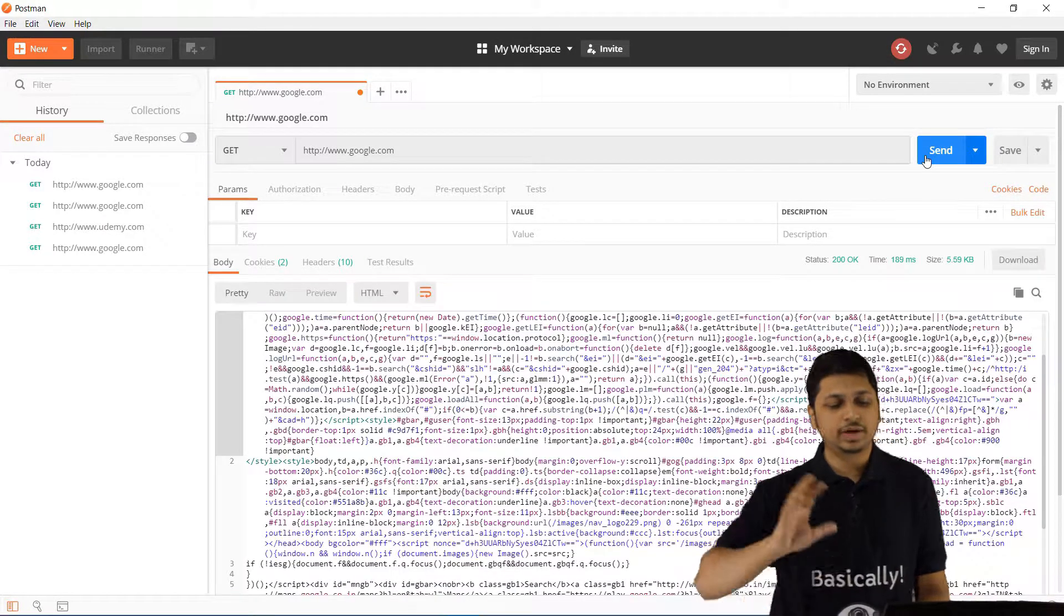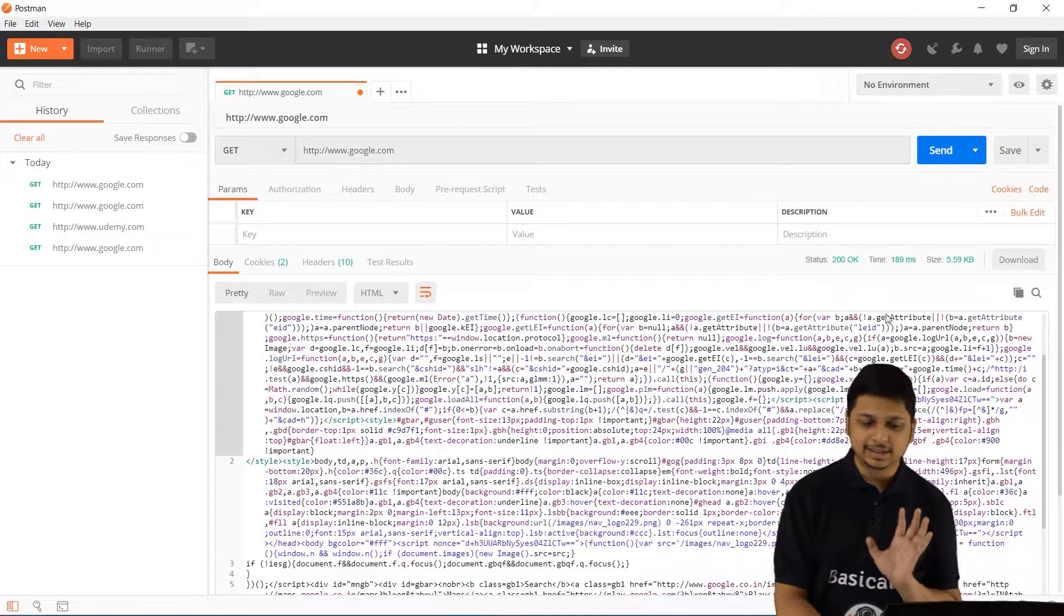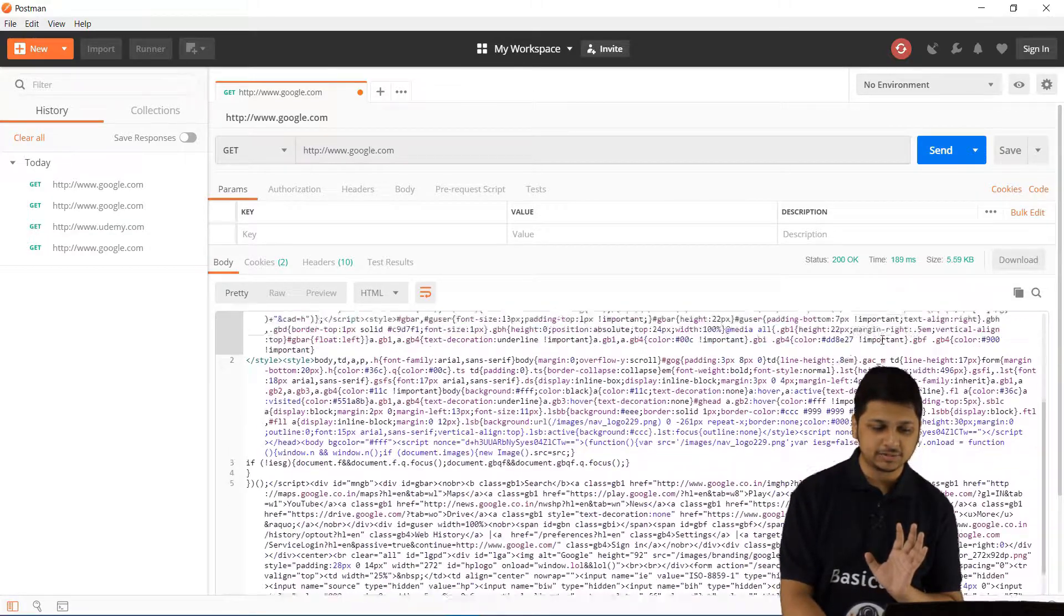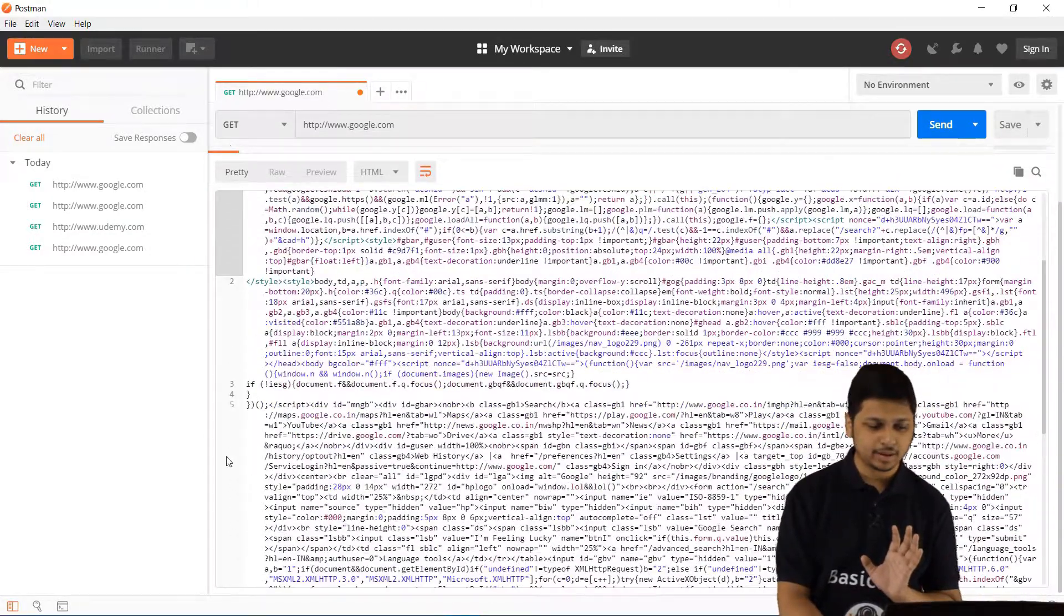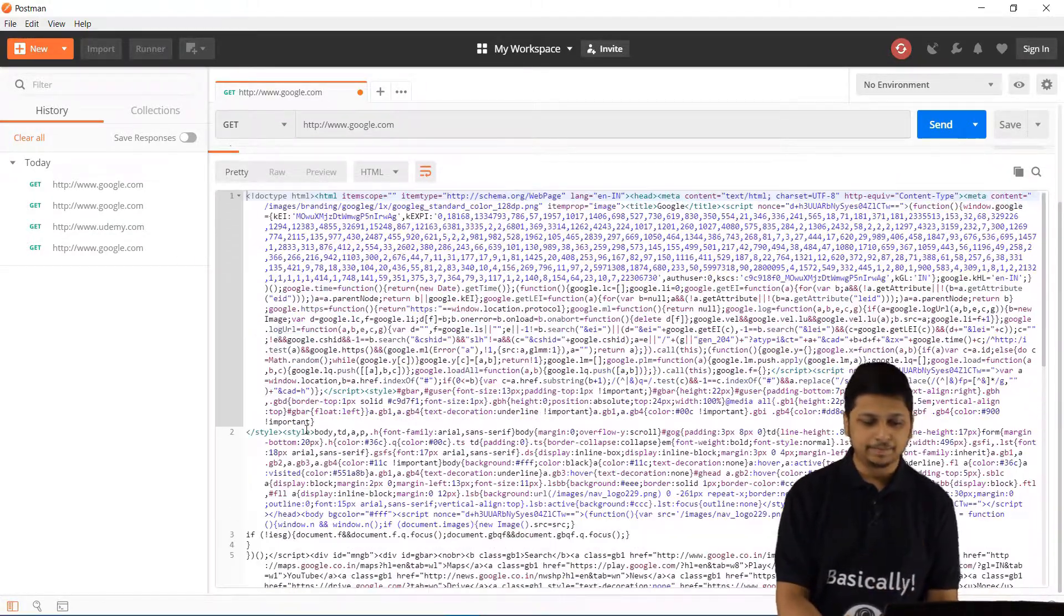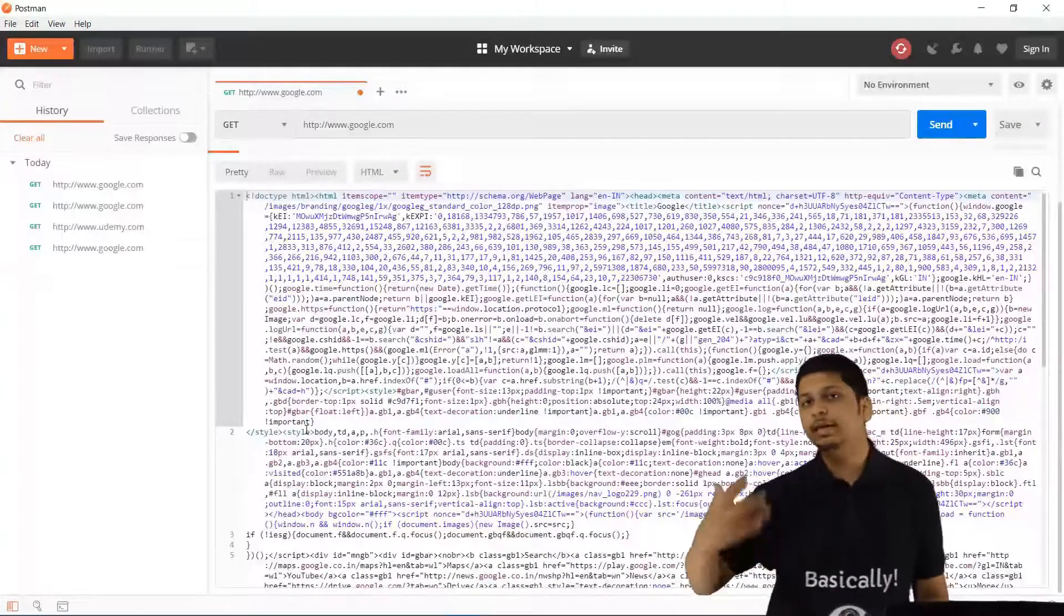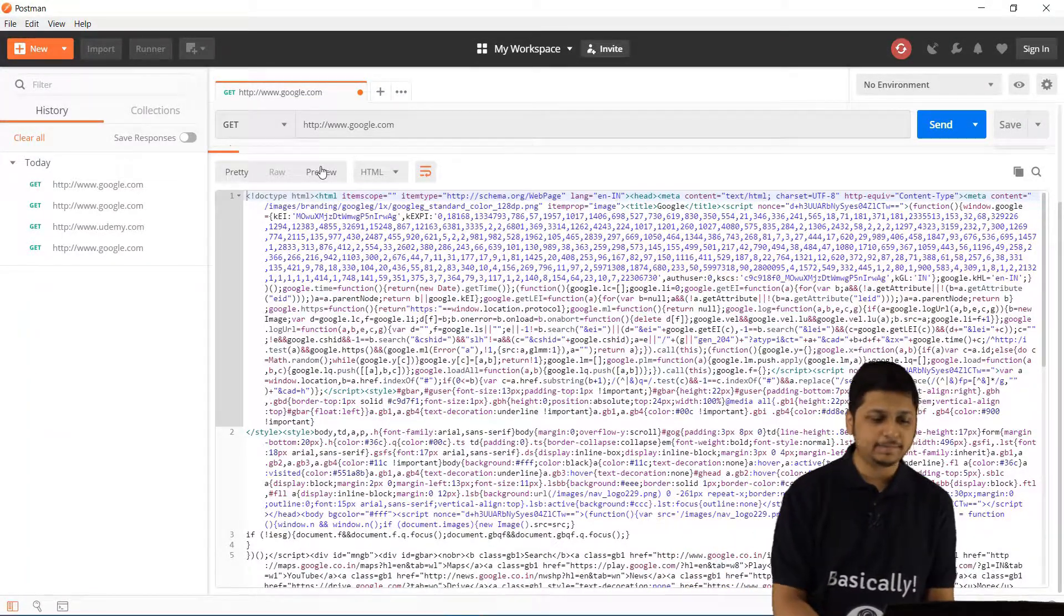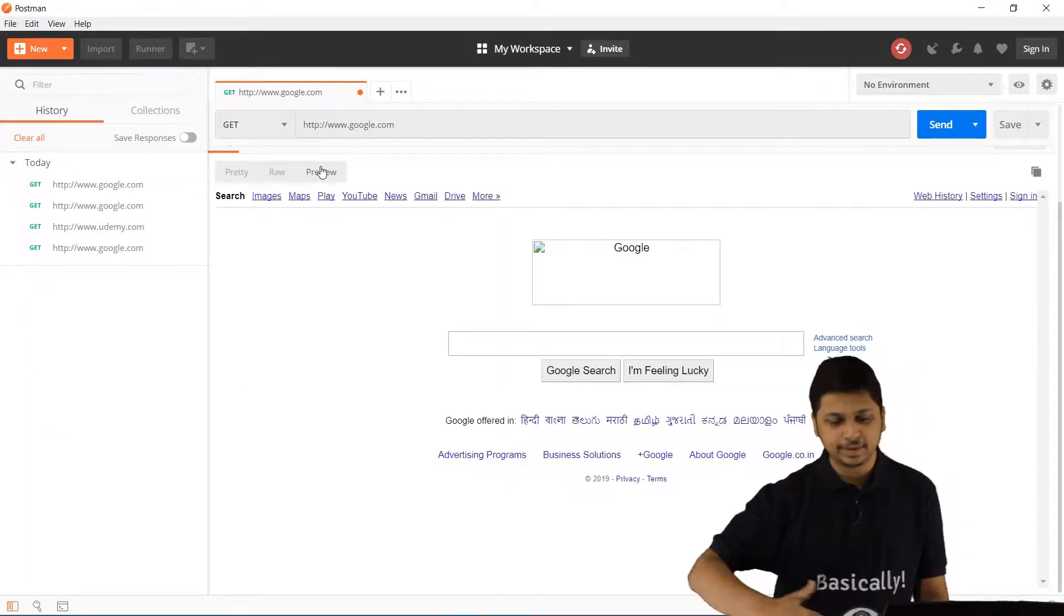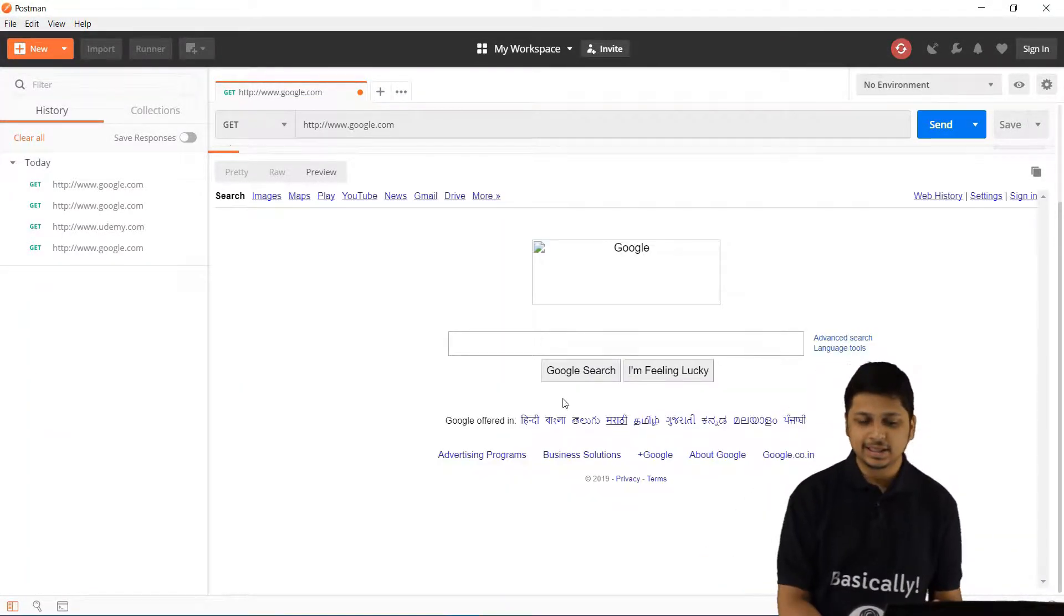This is the response which we have received. This may not look very pretty right now, but if you look at the preview section, then this is essentially how it looks.